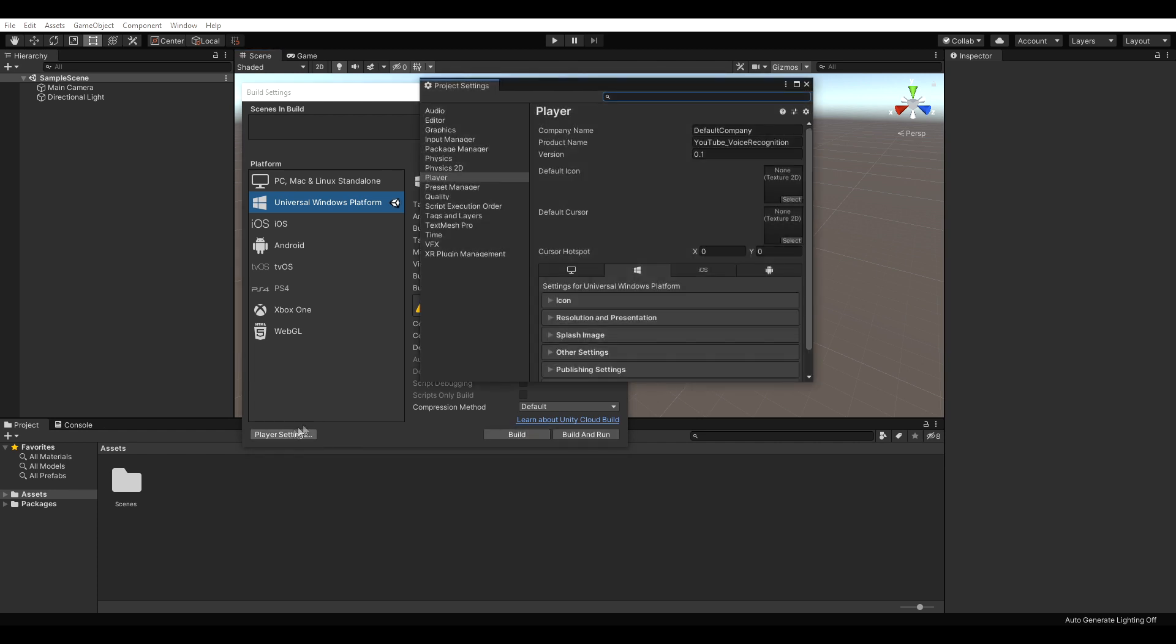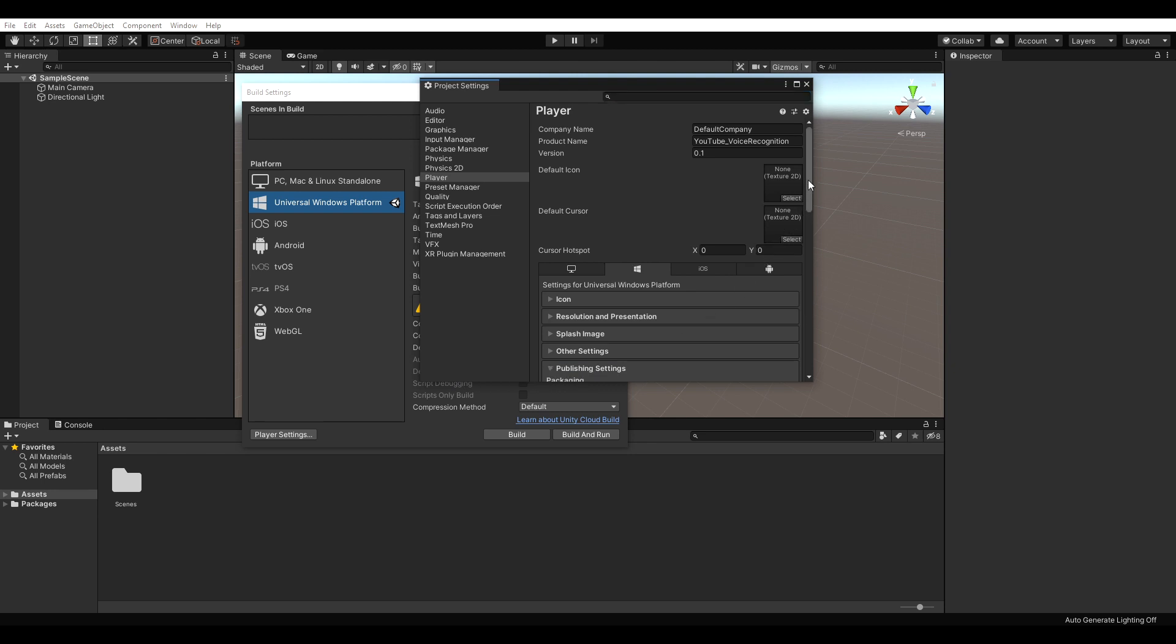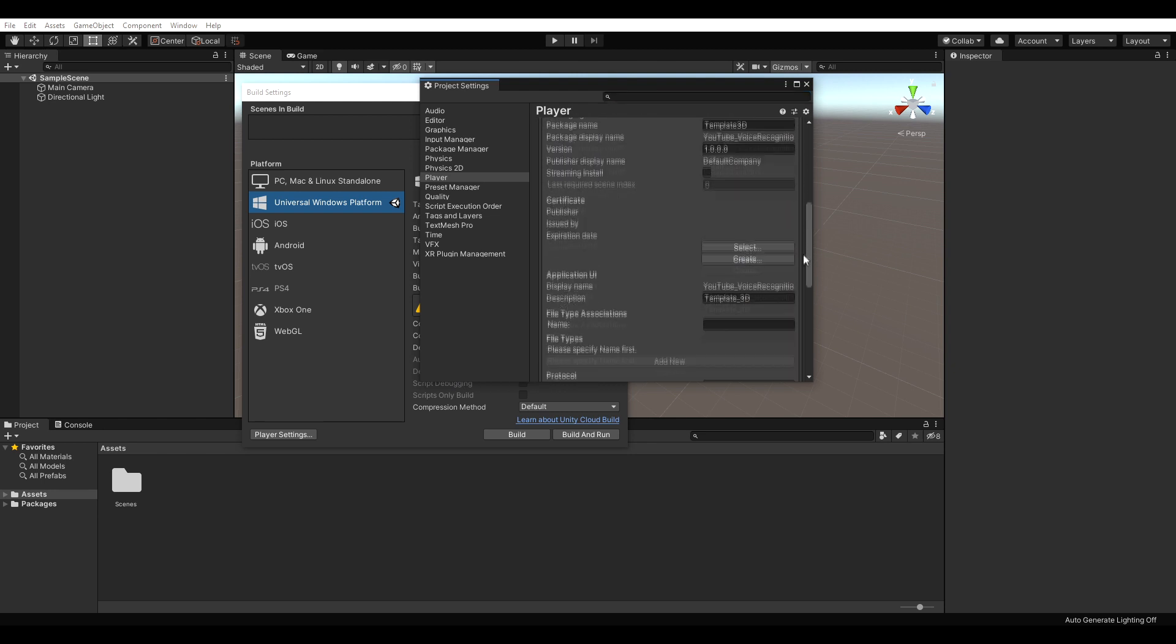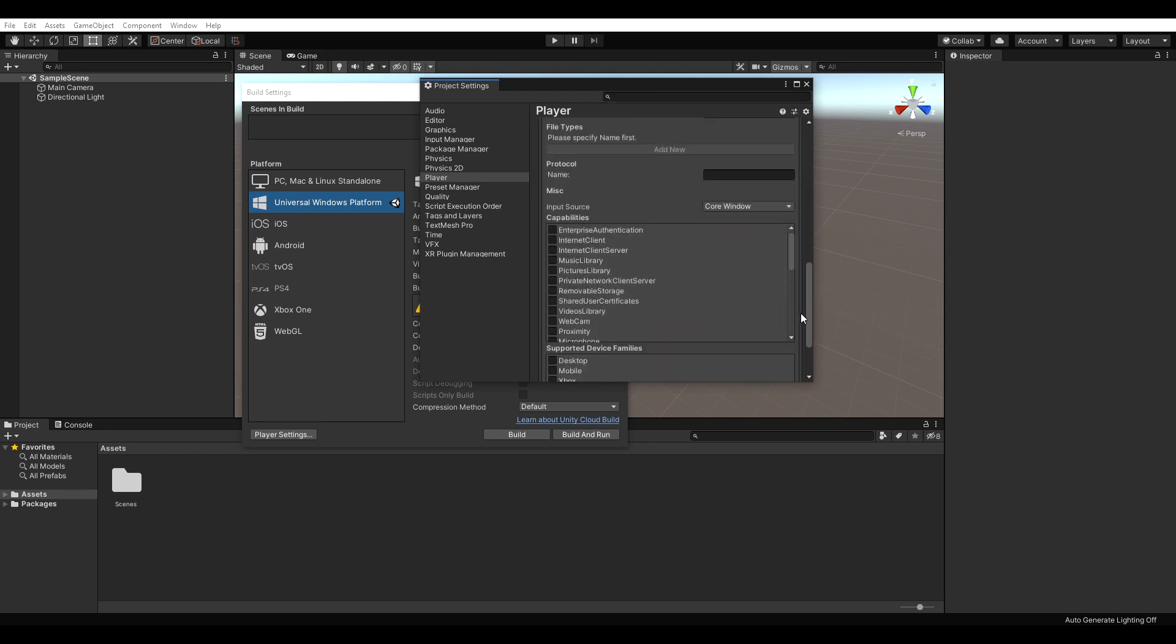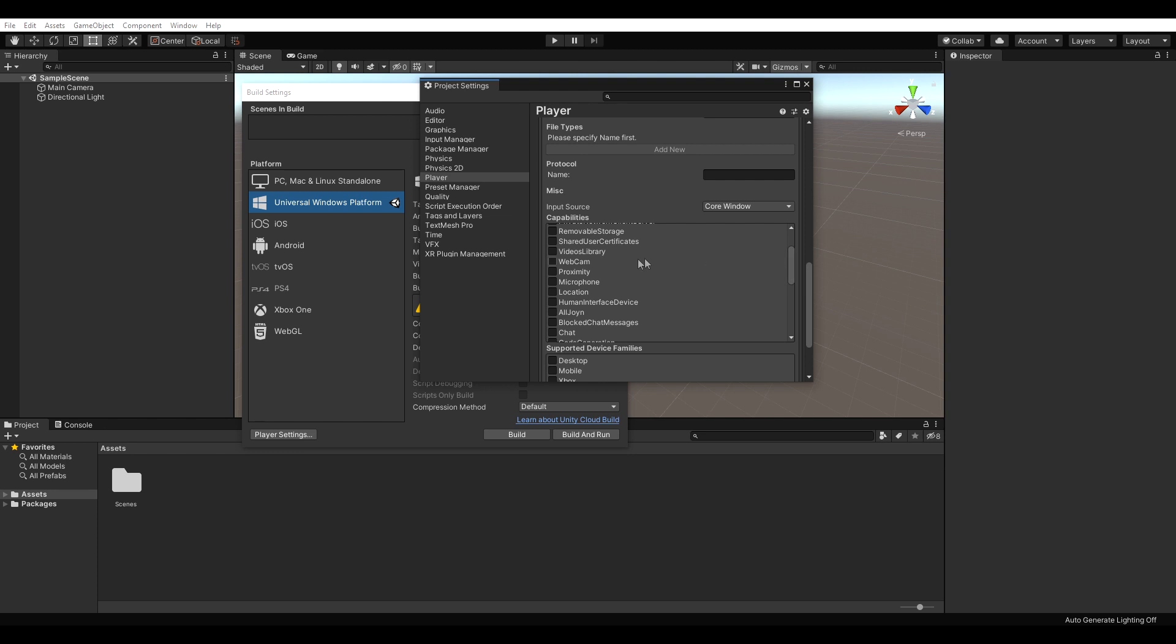After that, open up the Player Settings and scroll down to the Publishing Settings. Under Capabilities make sure microphone is checked.